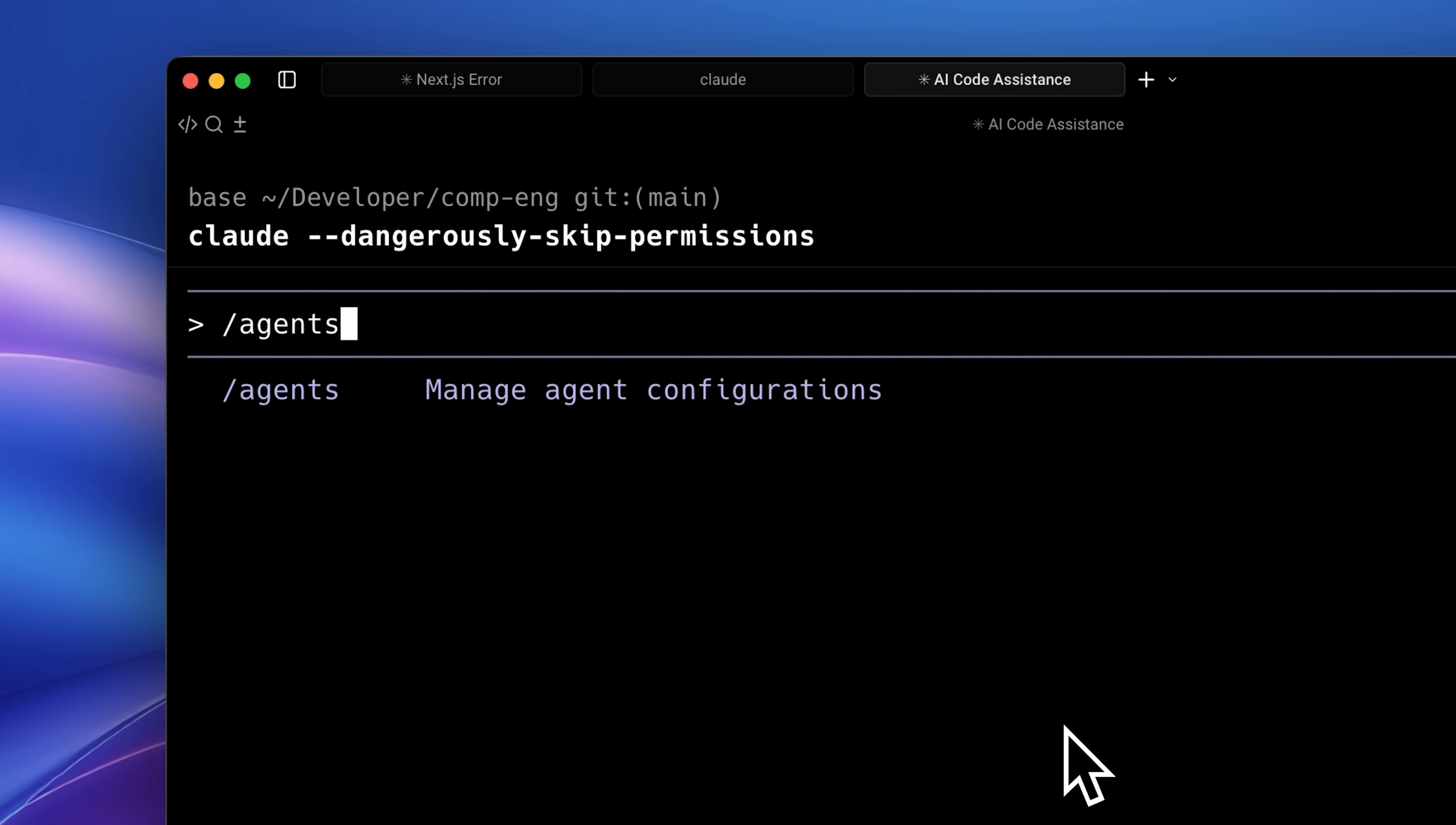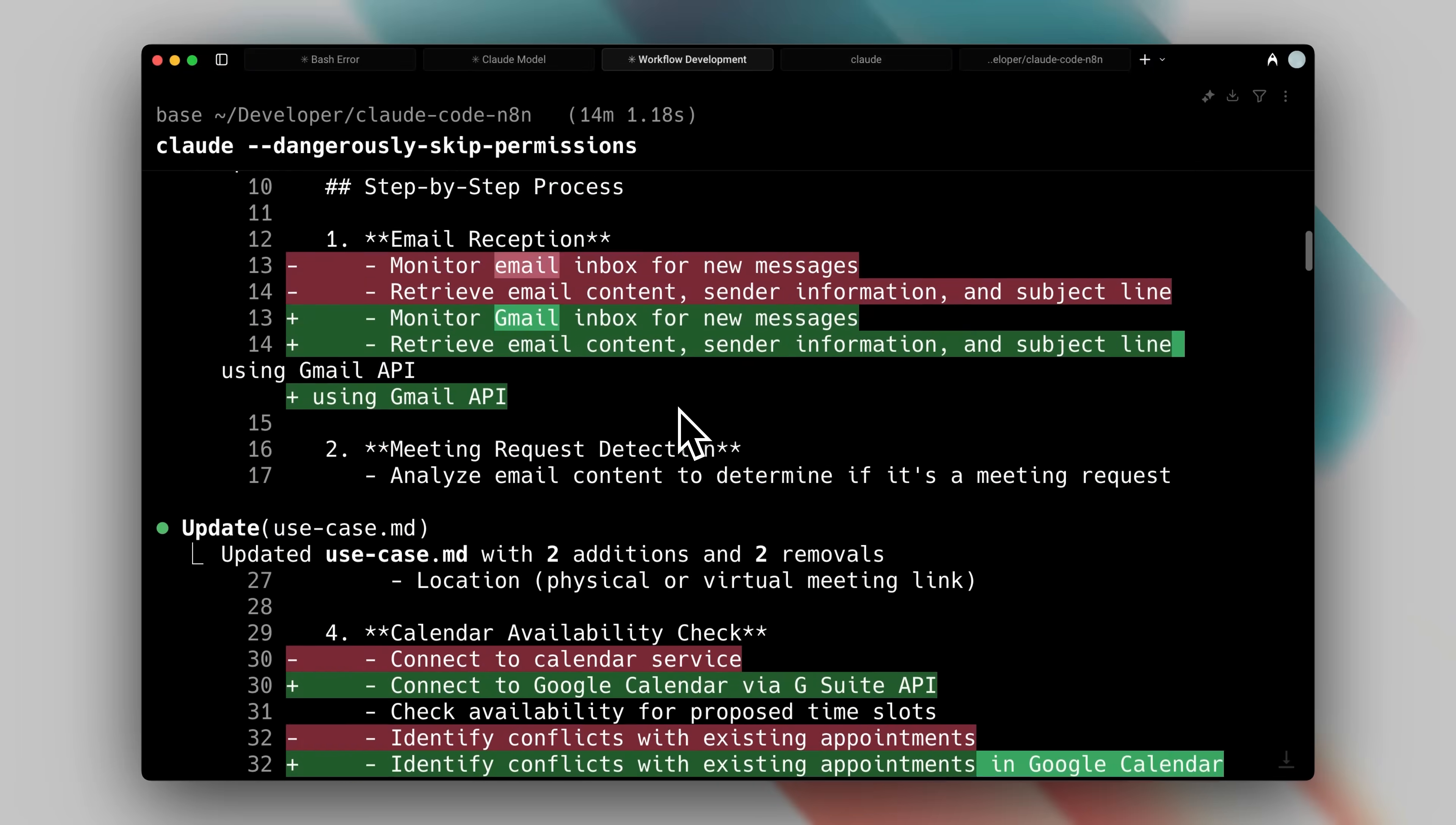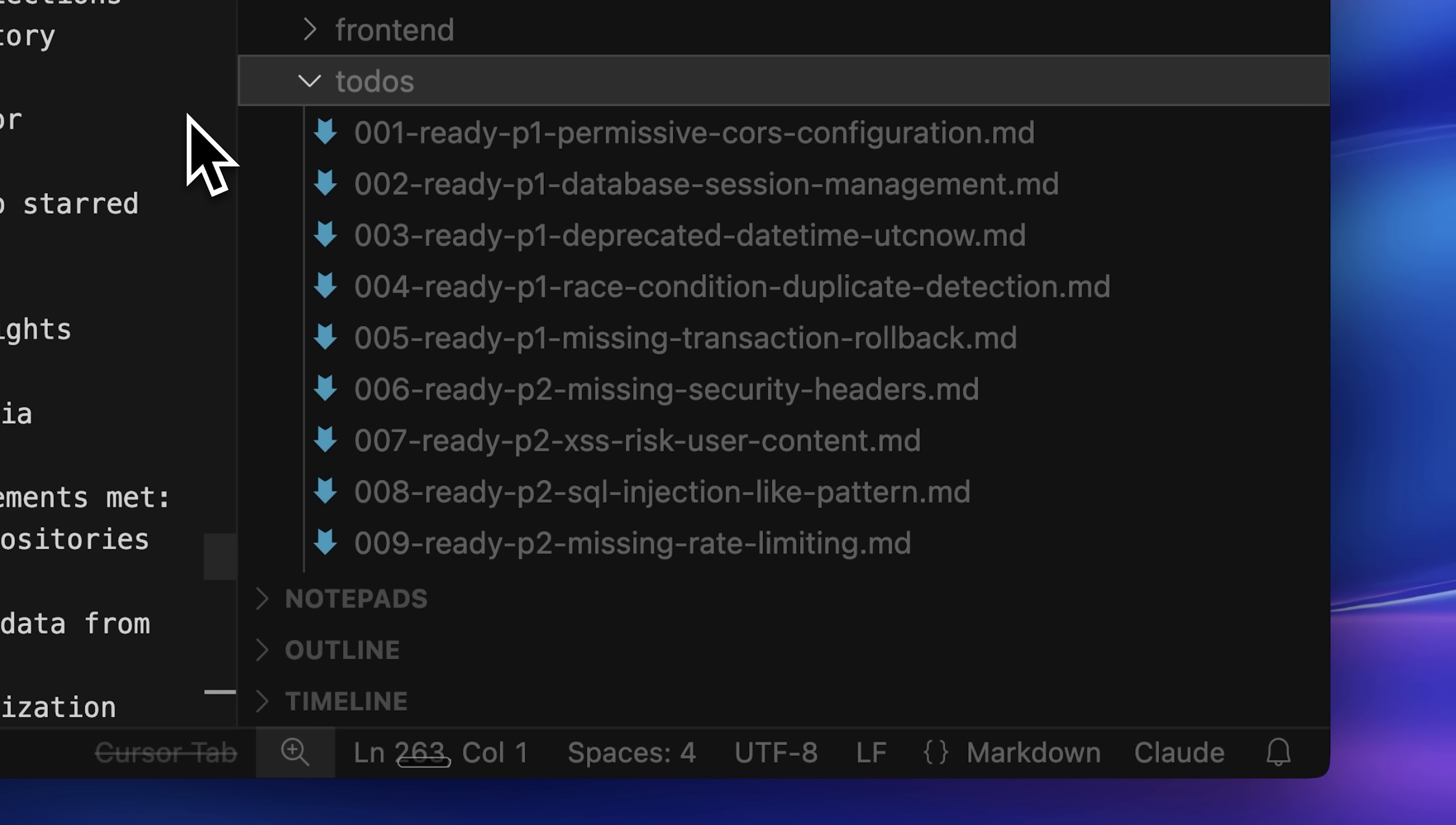Today we'll be looking at a new agentic framework for AI coding that actually takes advantage of a new feature that Claude Code just released. This framework relies heavily on a sub-agent structure with agents from Claude Code, knowledge persistence to actually record learnings for next time and many other things.